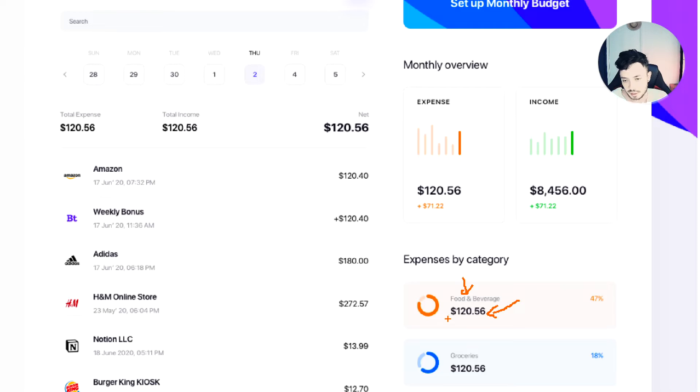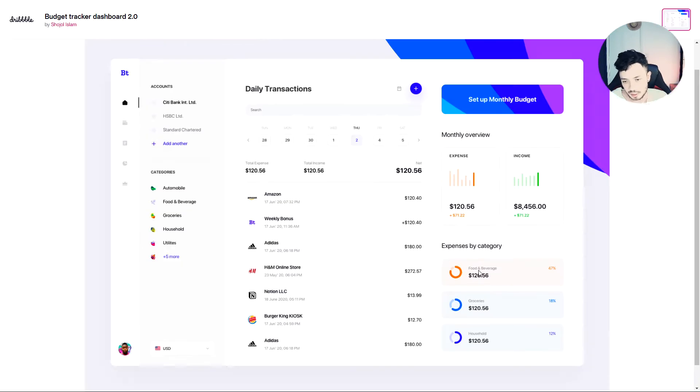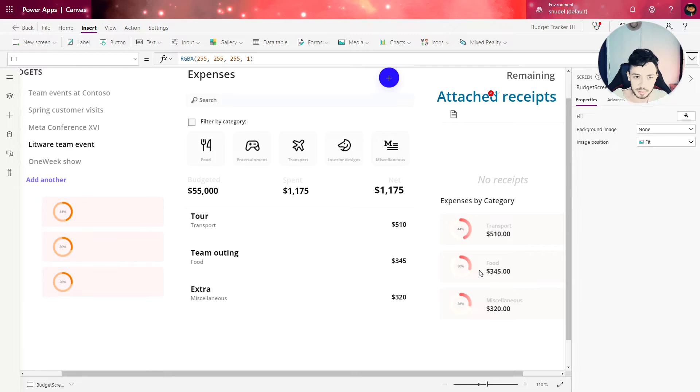As you can see, the value of the expense is bigger and bolder, and the name of the category is smaller and not bold. So let's try to replicate that in our app.